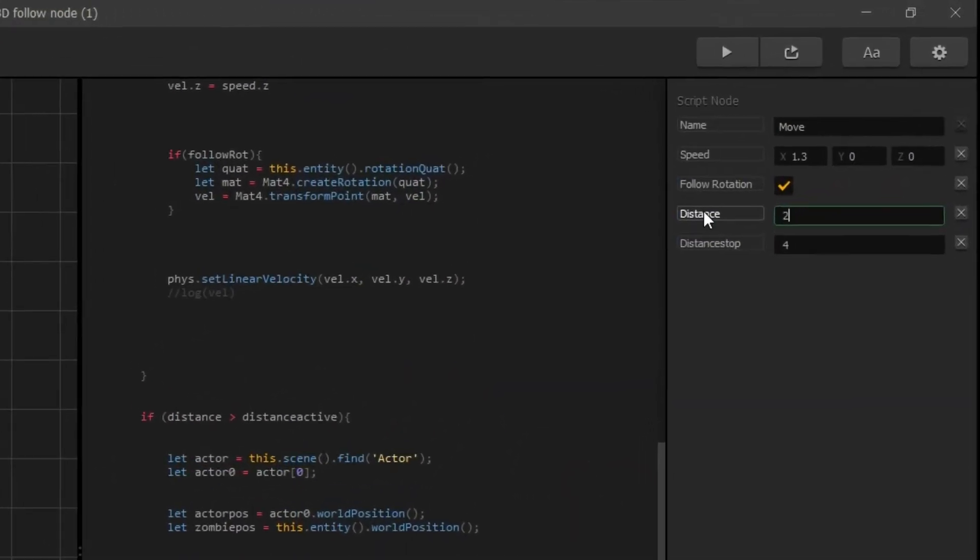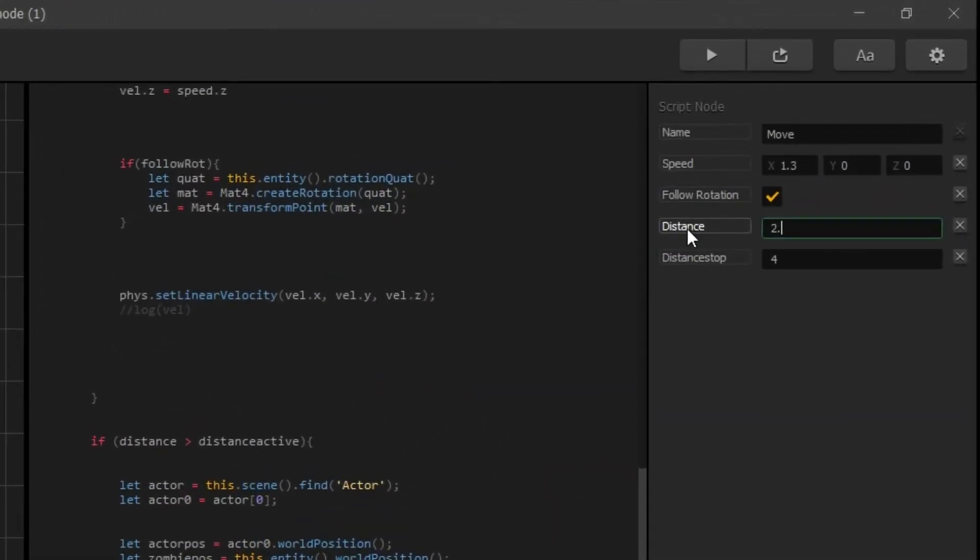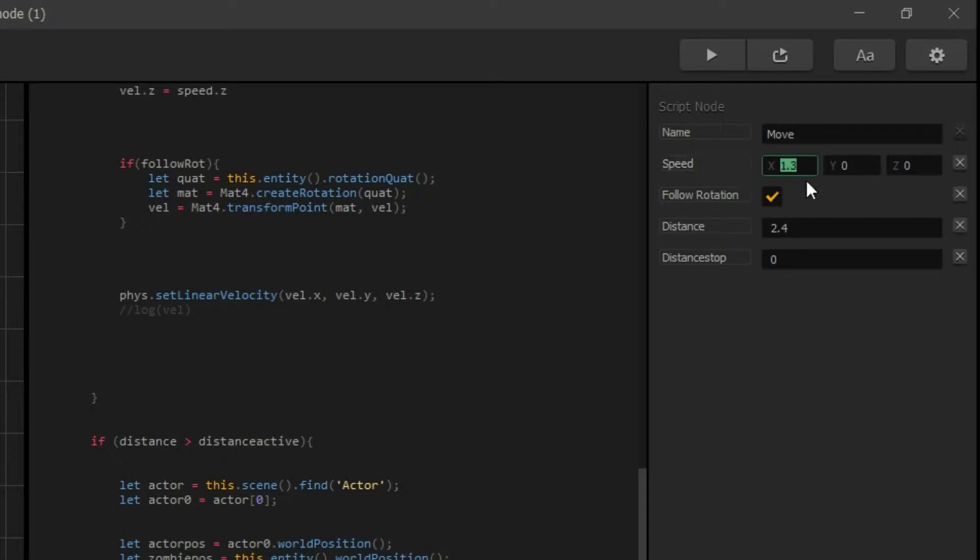On Settings Panel, change Distance to 2.4 and Distance Stop to 0. X Speed to 2 and Y Speed to minus 10.